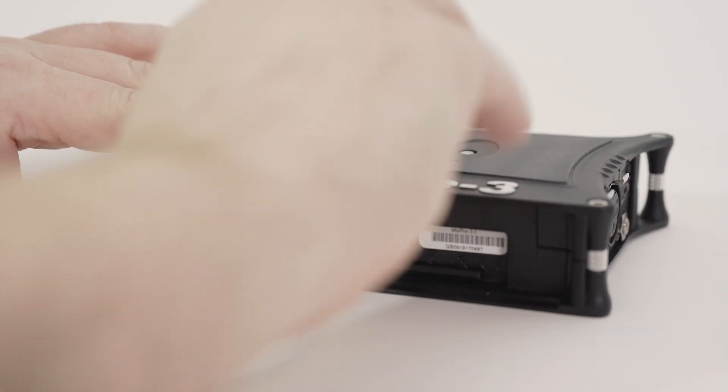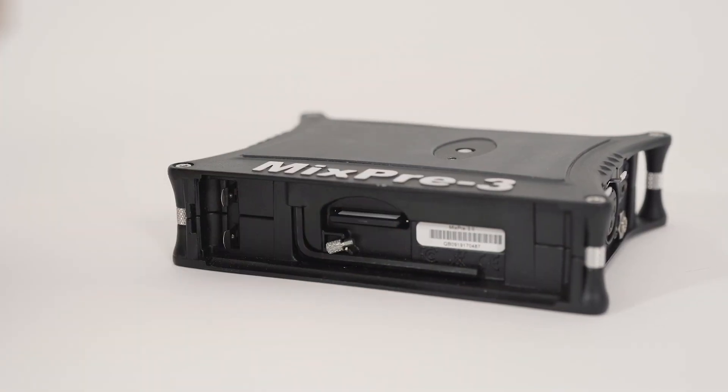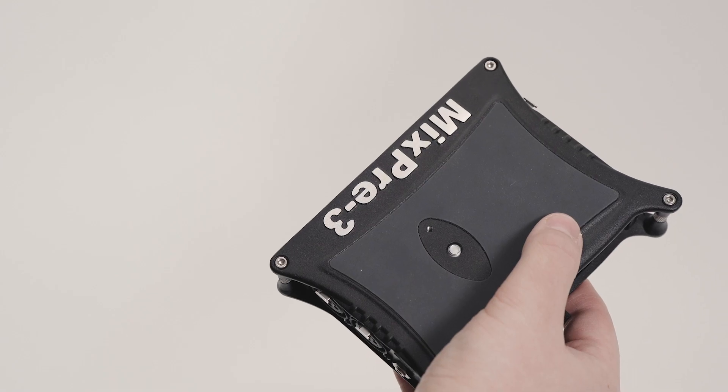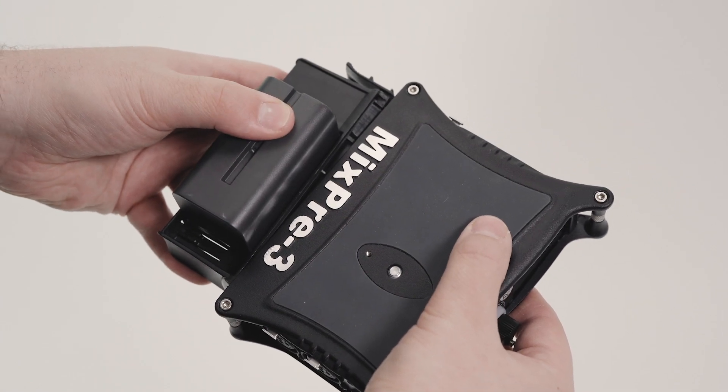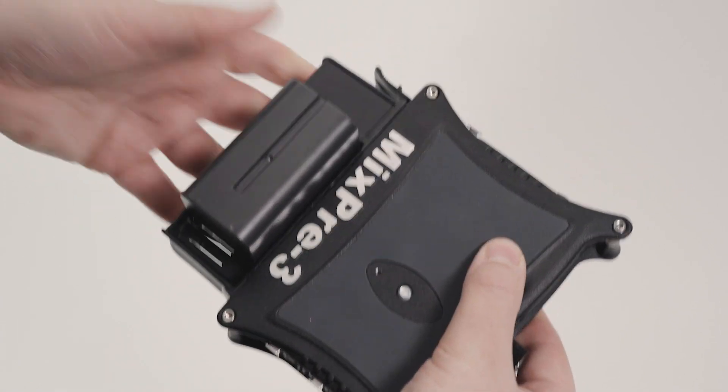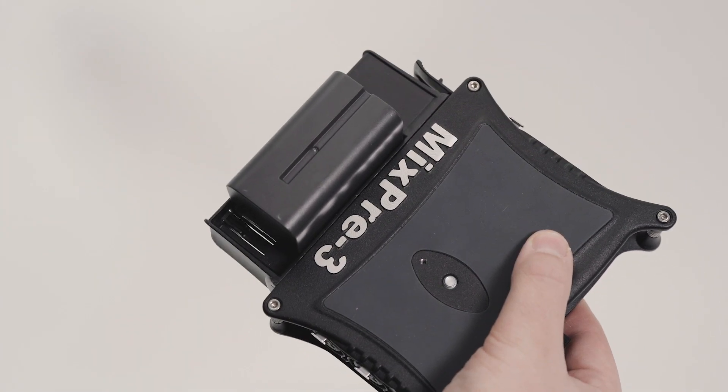Insert an SD card in the back of the MixPre. For this video, we'll power the MixPre with an L-mount battery to keep everything mobile.